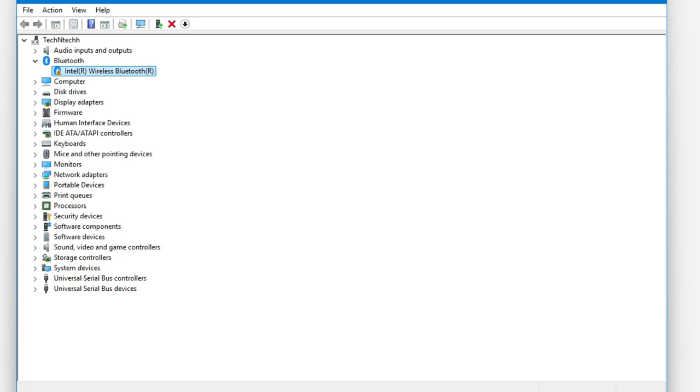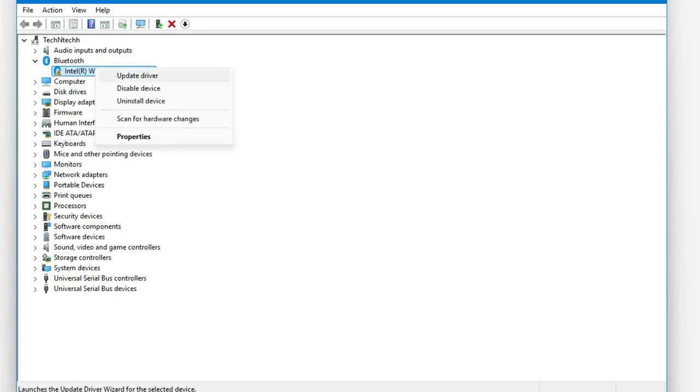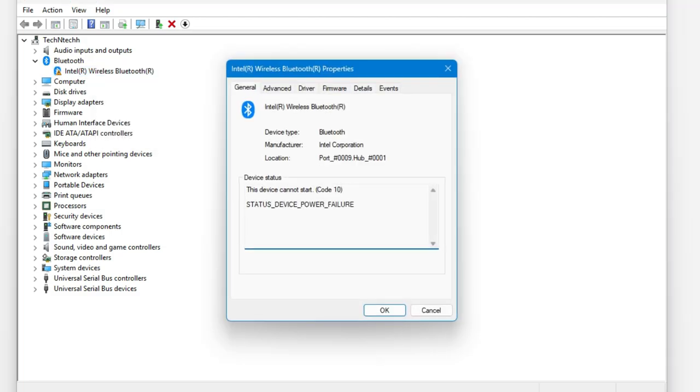Under the Bluetooth, I can see the exclamatory mark for the Intel Wireless Bluetooth. Just go to the properties of that and you can see the device status. For me it's showing status device power failure.